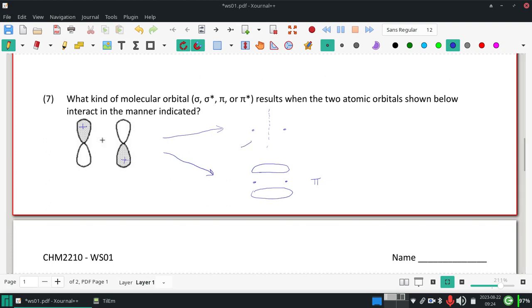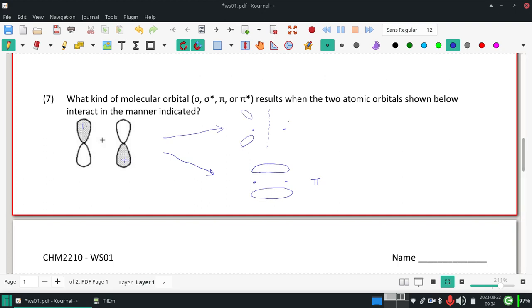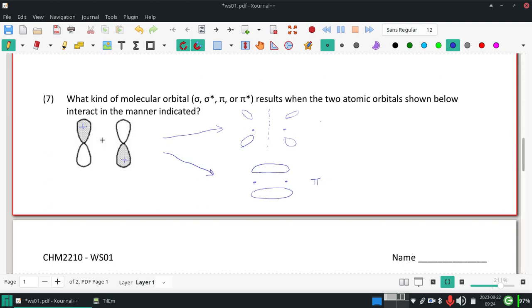So the new resulting orbital actually bends away from the nuclei, and they're repelling each other, and we have that labeled as a pi with the star indicating an antibonding orbital.